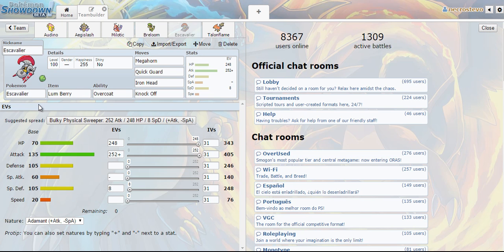Now I decided to run Escavalier. I really prefer running Escavalier in a Trick Room type doubles team. But Escavalier just like Aegislash pairs really nicely with Audino. There aren't many moves bar fire type moves that knock out Escavalier in one hit.